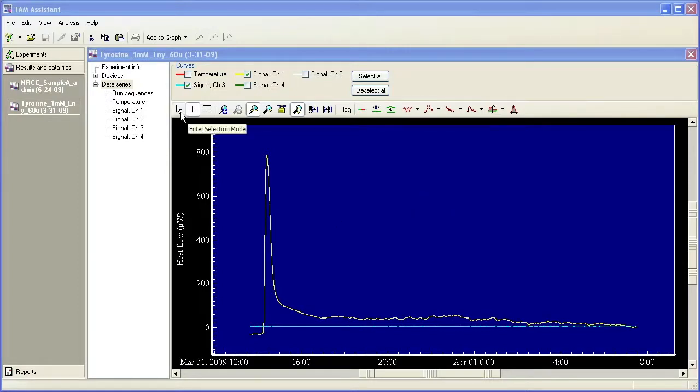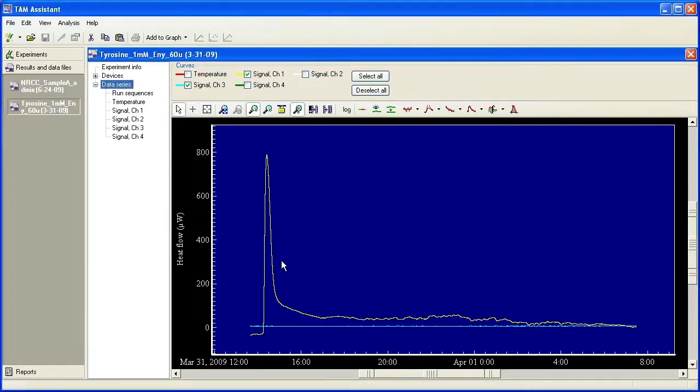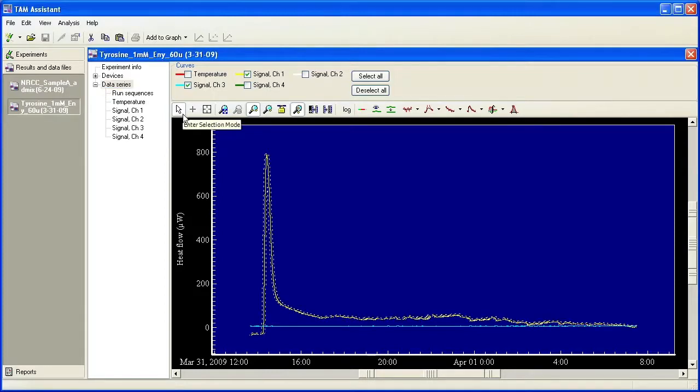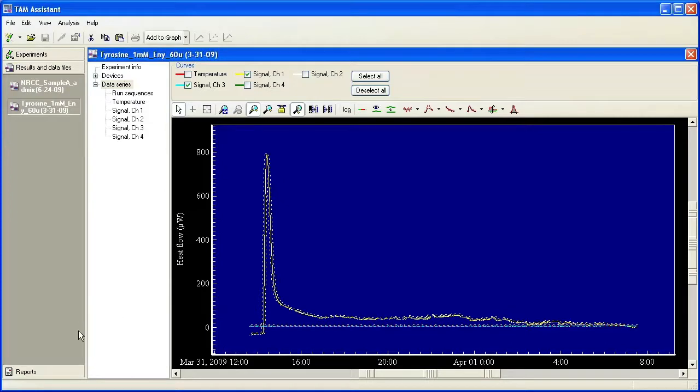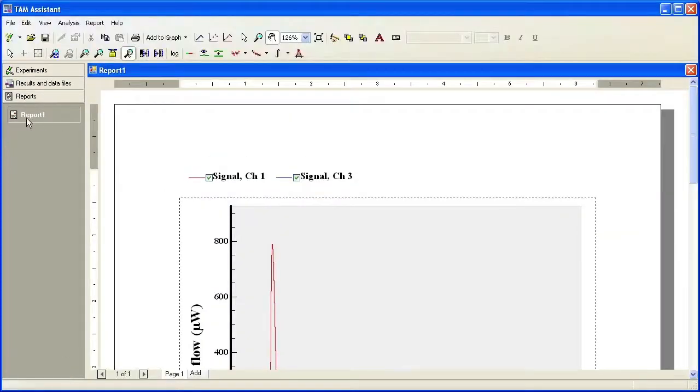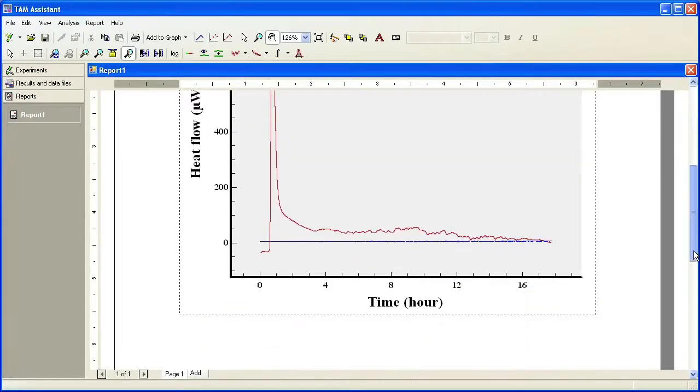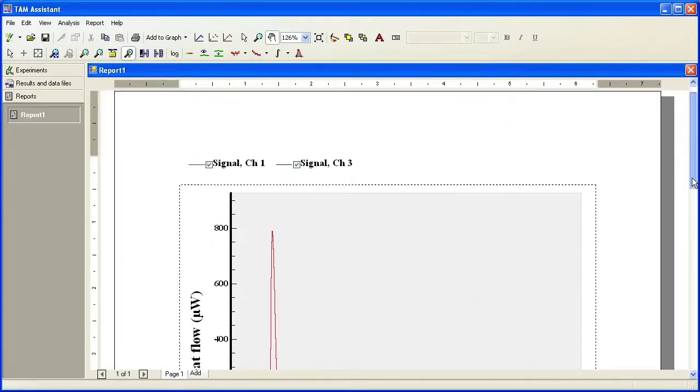So in order to create an overlay plot to save the data, enter selection mode and use your control button to select both curves. Come up here to the little triangle and say add to graph new report. You'll see a new report will be added, report one, under the reports tab here. Both files are available.